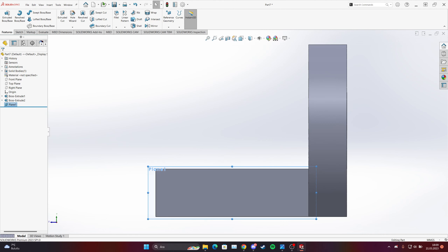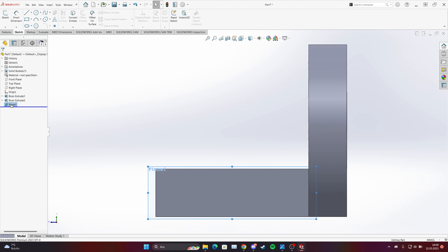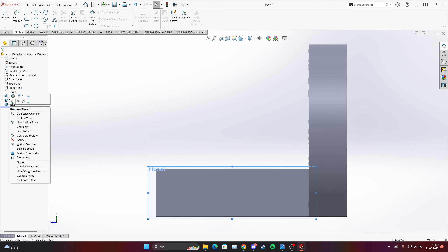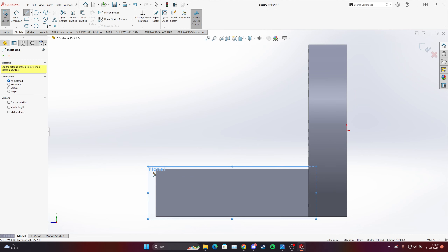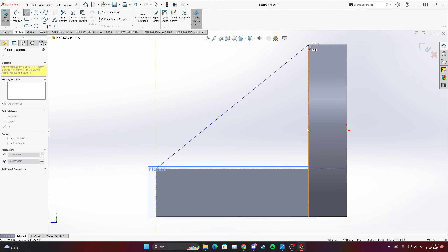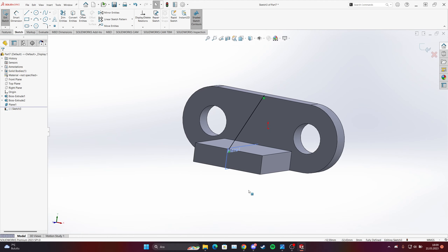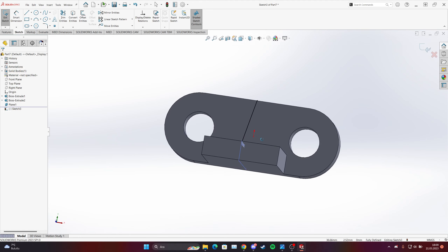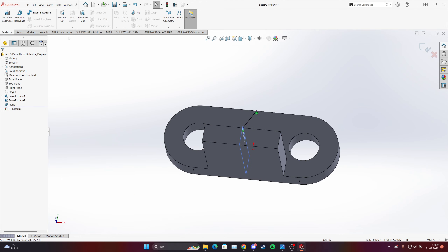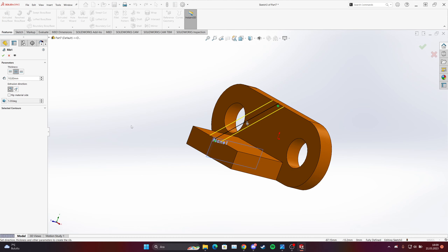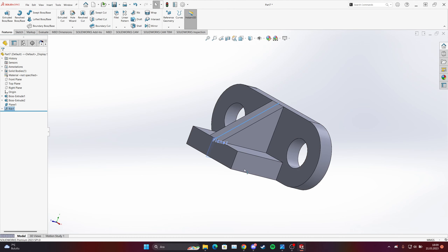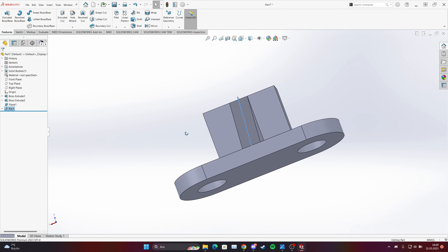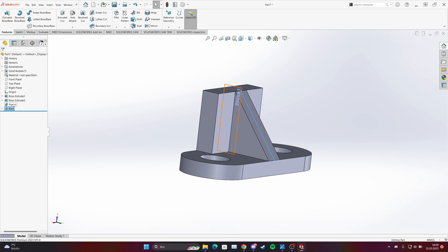Make it normal, start the sketch, and choose this face — draw the line from corner to the other corner. As you can see, we have it on the middle right now. Then go to Features and then Rib — as you can see we have our rib. We can hide this plane.